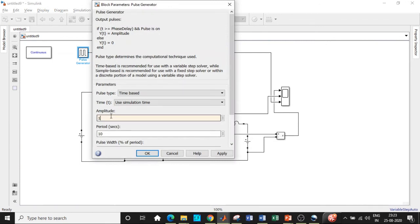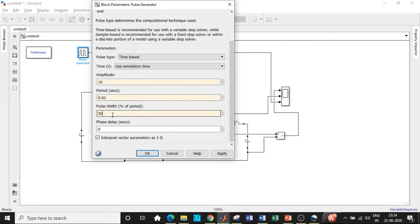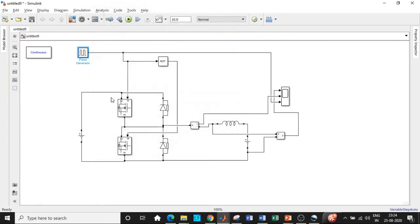Click on the pulse generator and choose the amplitude equal to 10 volts so we can clearly see the pulses. We're increasing the amplitude for visibility purposes. Our time period is 0.02 seconds. The pulse width is set to 50 because we want 50% on-time and 50% off-time. When this switch is on for 50%, the other will be on for the remaining 50% — that is the logic behind it. Once this is done, set the simulation time to one second and click run.